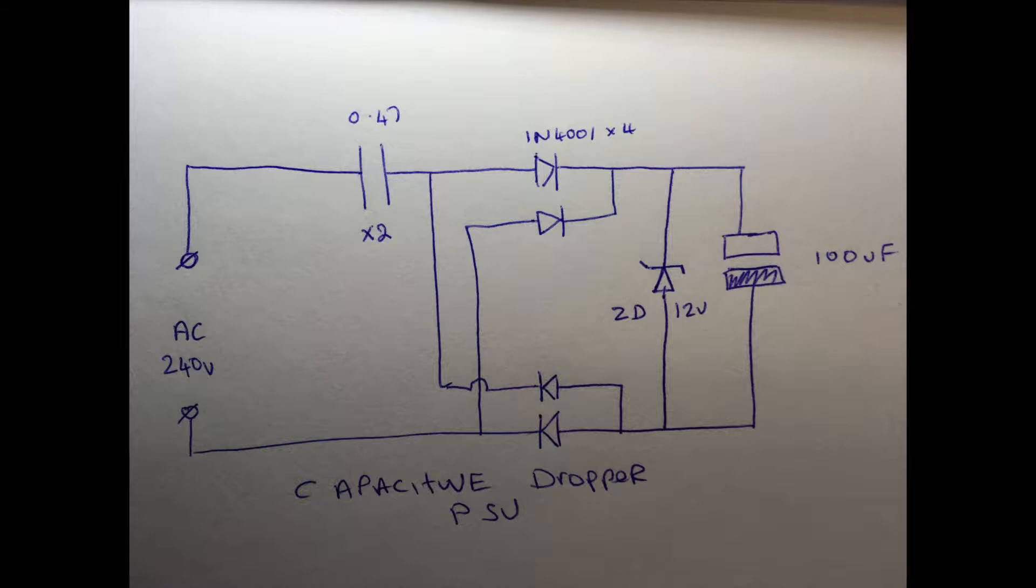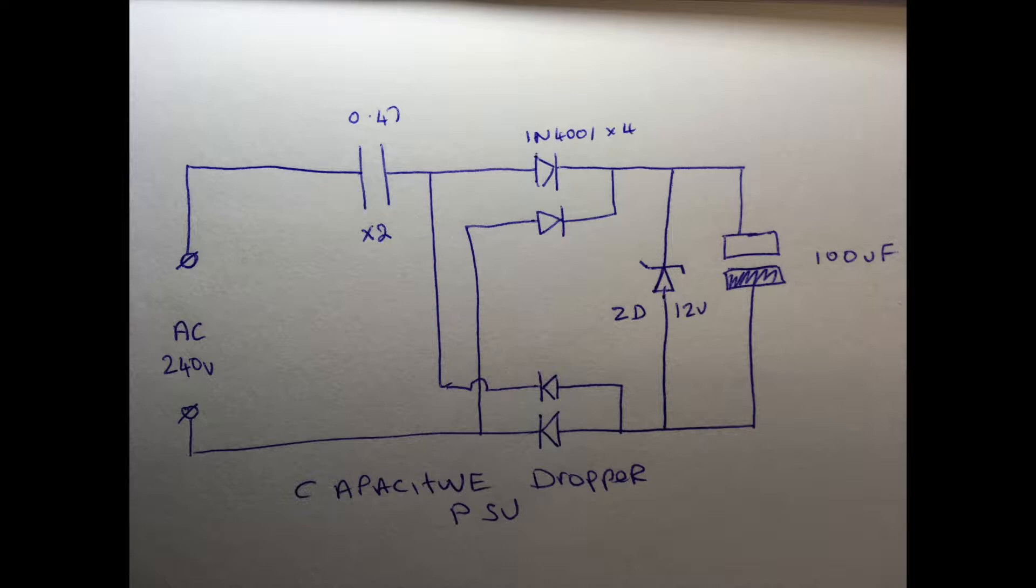Once we've gone through this capacitor, we then go through the four bridge rectifier which gives us a pulsating waveform of 350 volts. The Zener diode clips this down to 12, and this 12 volts is stored in the reservoir capacitor which removes all the ripple. So we get a nice smooth 12 volts which is nicely regulated.